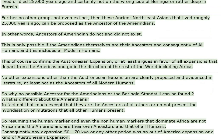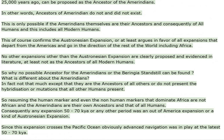Further, no other group, not even extinct, than these ancient Northeast Asians that lived roughly 25,000 years ago can be proposed as the ancestor of the Amerindians. In other words, ancestors of Amerindians do not and did not exist. This is only possible if the Amerindians themselves are their own ancestors and consequently of all humans, including all modern humans. This of course confirms the Austronesian expansion.